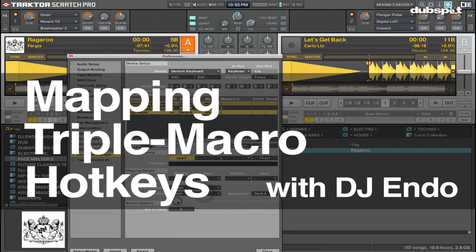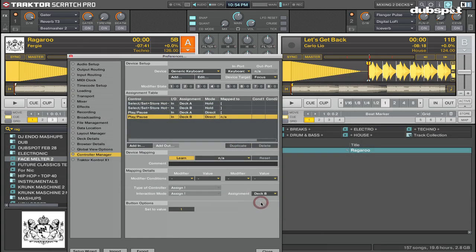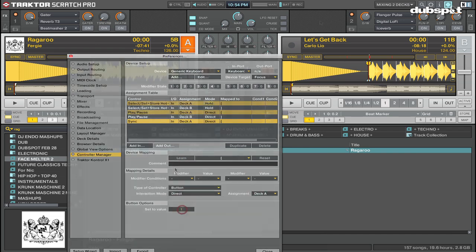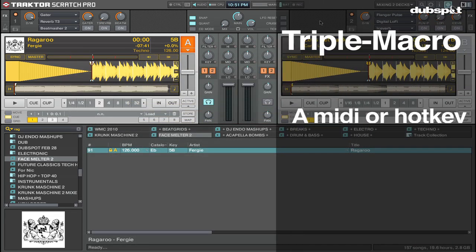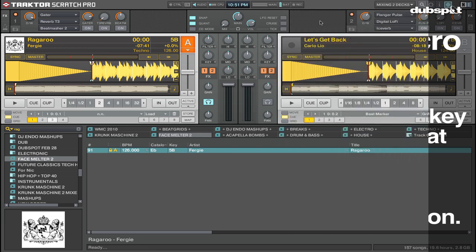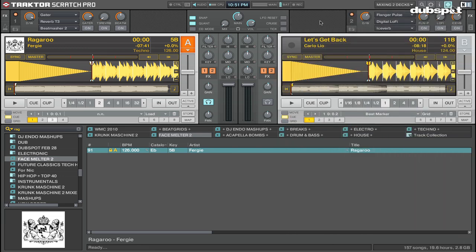What's up everybody, this is DJ Endo. A triple macro is a MIDI or hotkey command I can set in Traktor to do three things with one action, such as pushing a button or pushing a pad on my MIDI controller. What I like to do is have one button to jump to cue point one, to play the track, and sync the track. Now I'm going to show you how I map a triple macro for cue, play, sync.